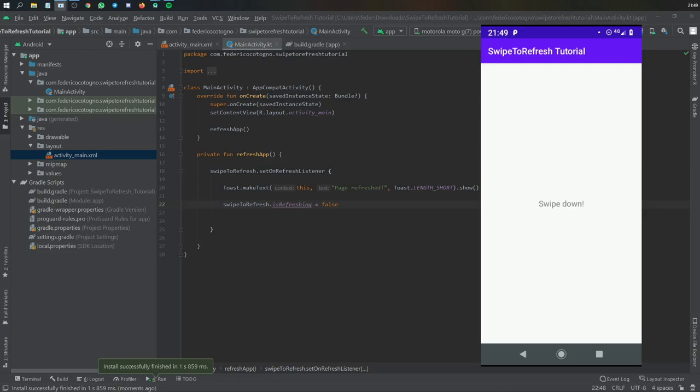But yeah, that's actually all there is to creating this very simple material swipe to refresh icon. Let me know in the comment section if there's anything else you'd like me to prepare. And I'll see you in another video.